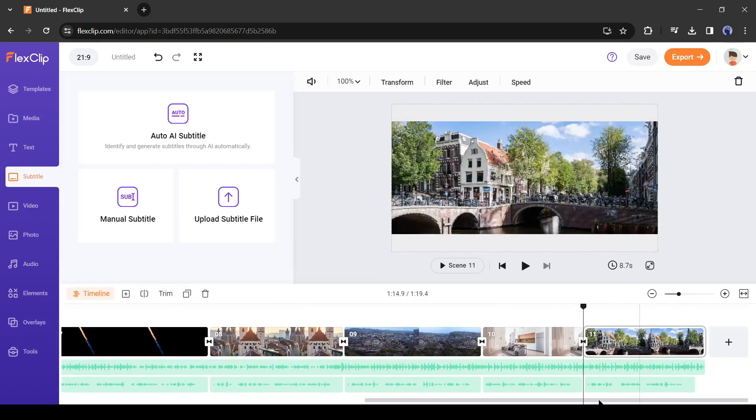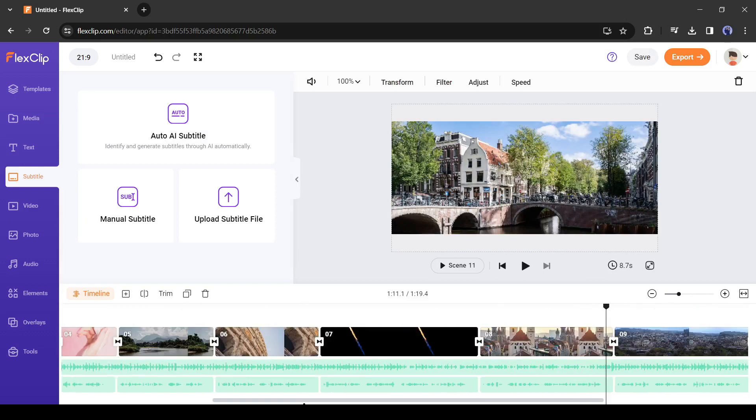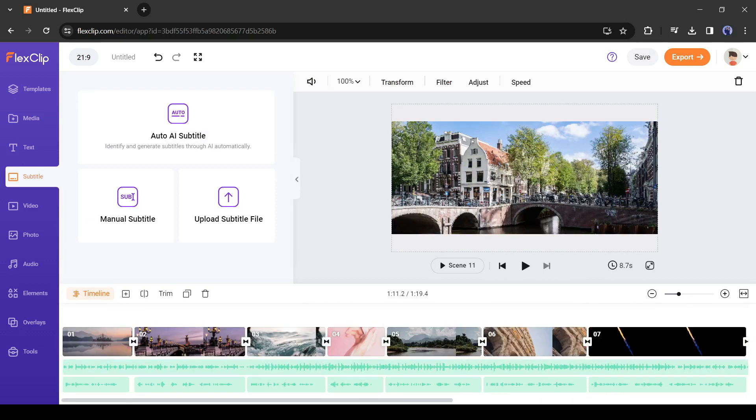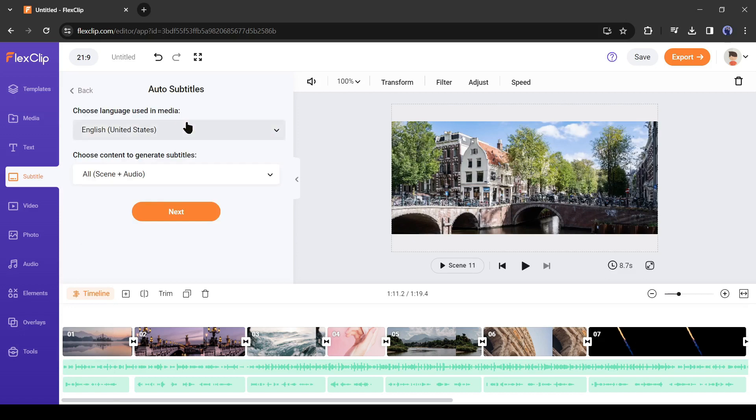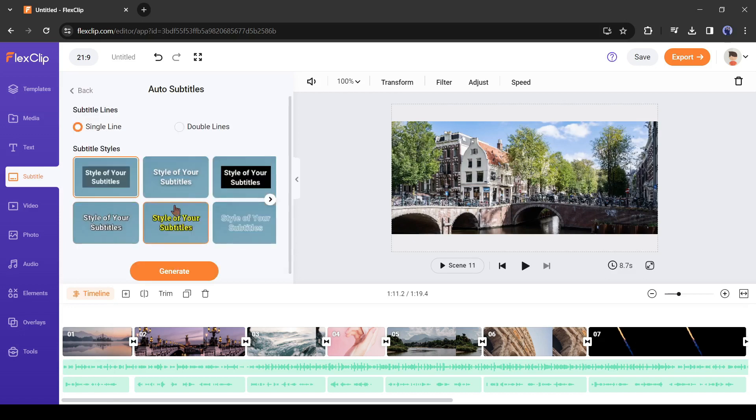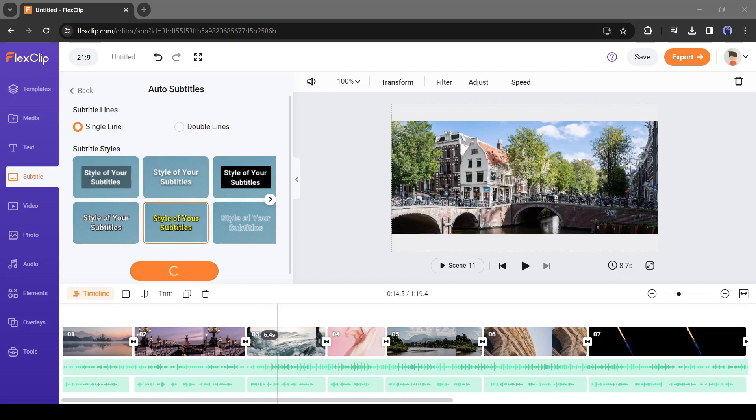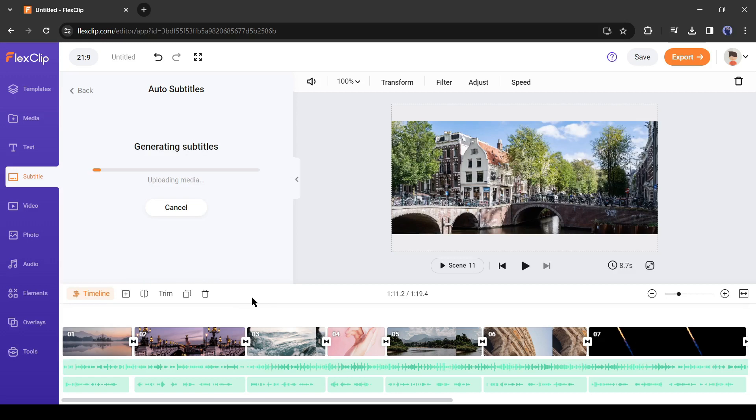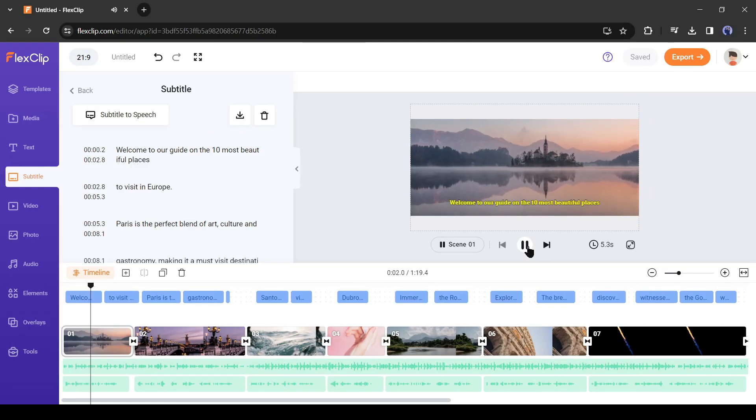After deleting the subtitle, come to the subtitle tab from here and then select auto AI subtitle. And then click on next. Now you can select the subtitle style and format. After selecting them, click on generate button. FlexClip will generate subtitles in a new way. And you can see it's better than the previous one.